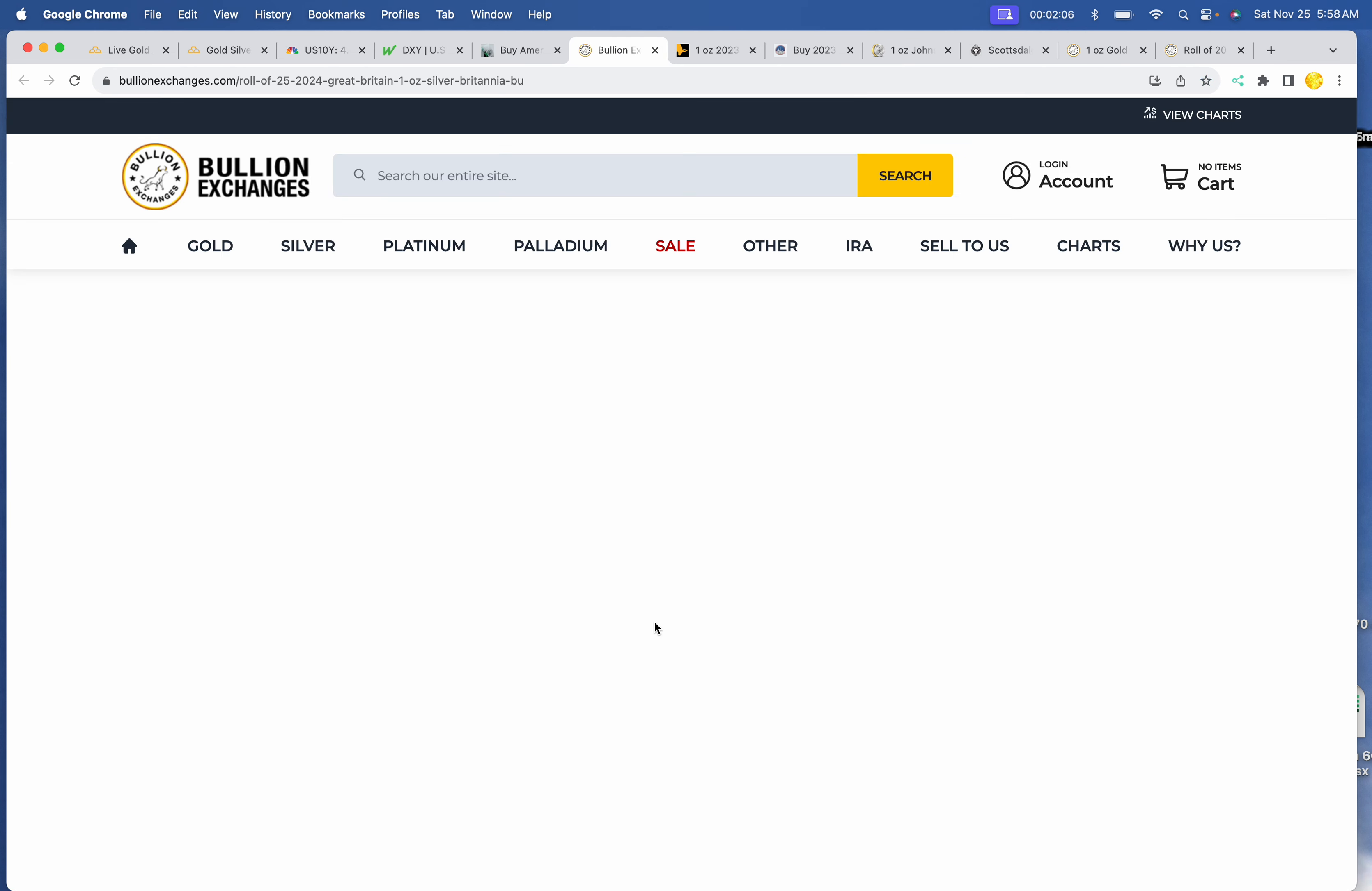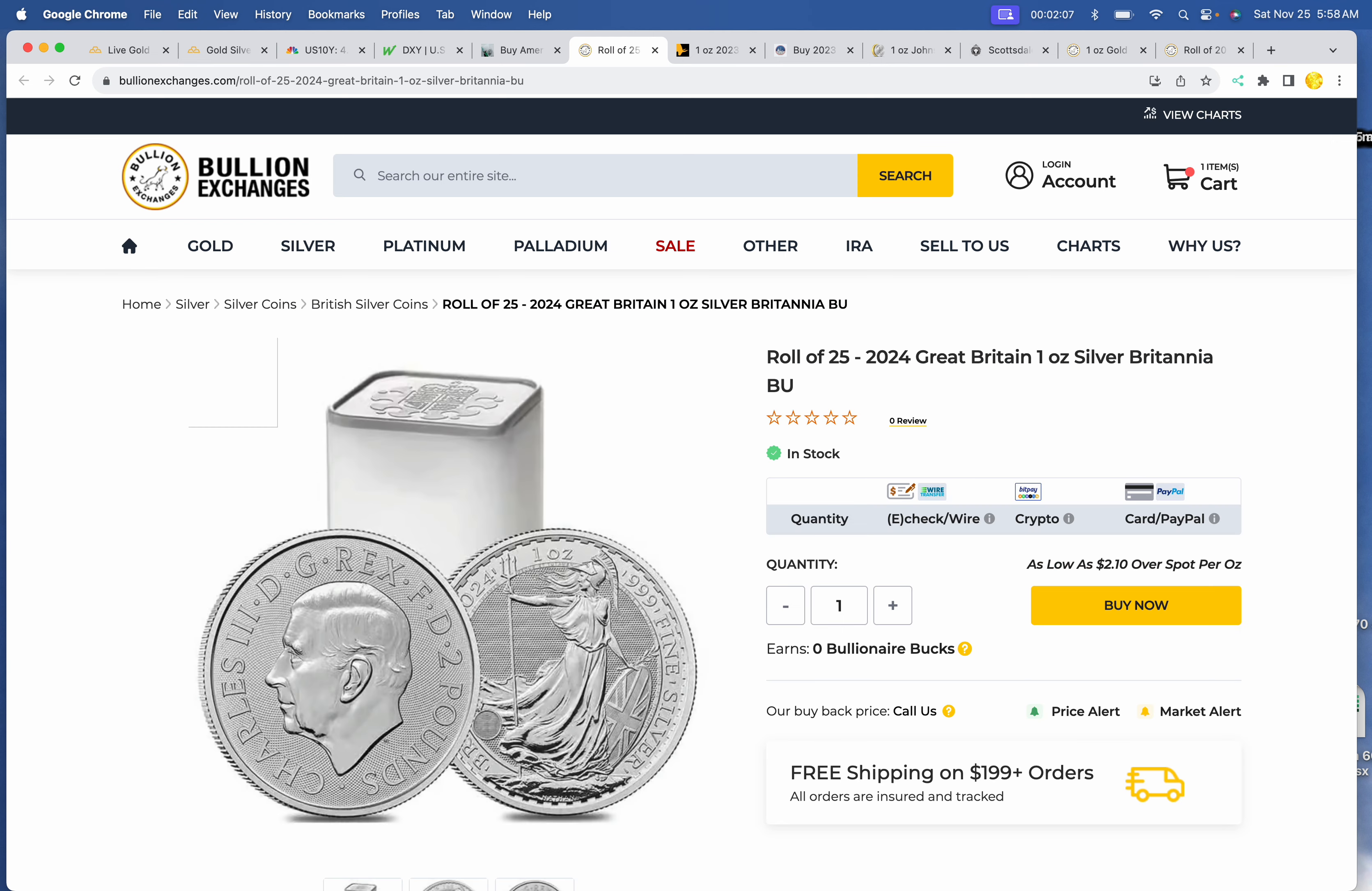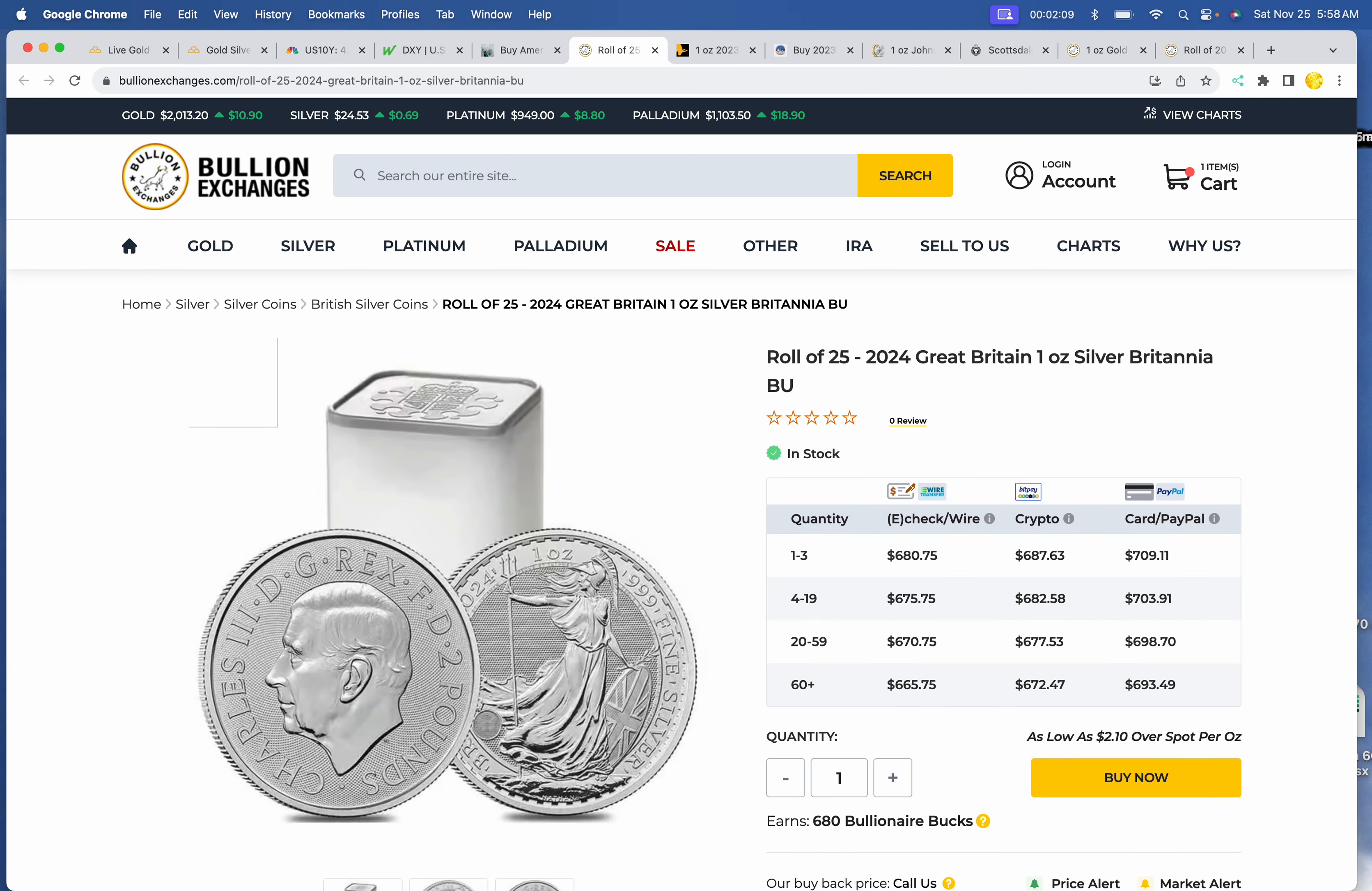And we've got Britannia. It's pretty cheap at Bullion Exchanges. We've got $680.75 for a roll of 25.